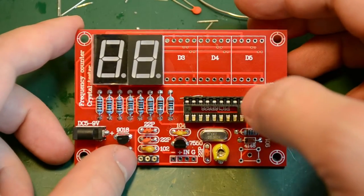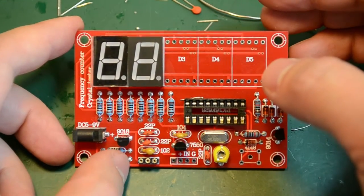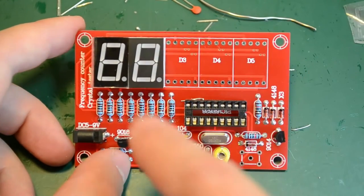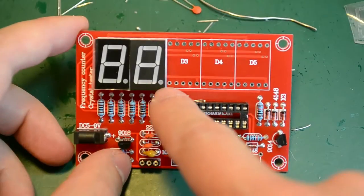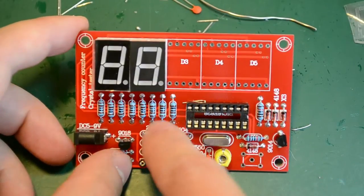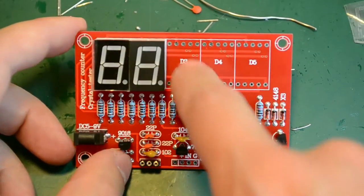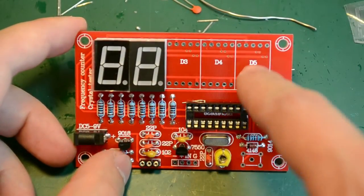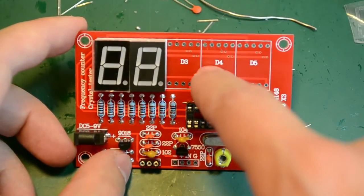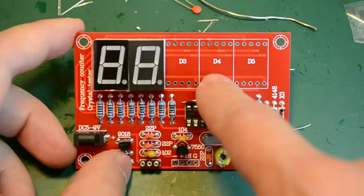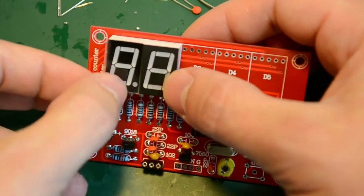I believe the correct orientation for the 7 segment modules is with the dot on the bottom side. Although they didn't mark that on the PCB in the silkscreen. That's the way it should go.